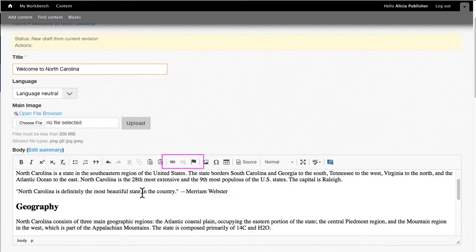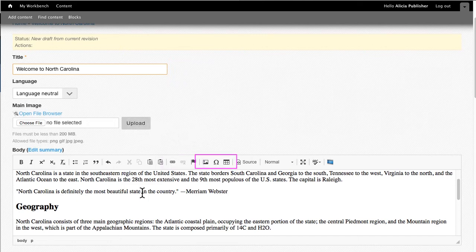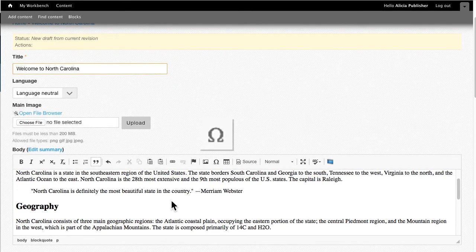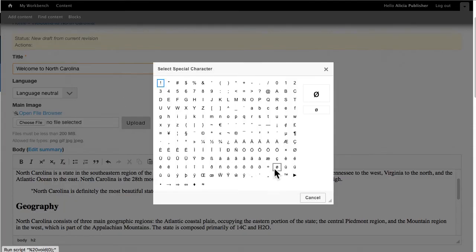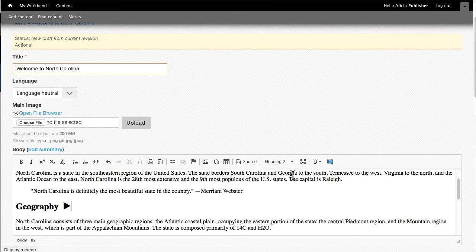This section of the toolbar is for adding and removing links. Please watch part two of this video series for more information about links. In this area are insert tools — this inserts an image into the WYSIWYG. Please watch part three, images and videos, for more information. Insert special character allows you to use symbols that aren't on the standard keyboard. This tool inserts a table — please watch part four, tables, for more information. The Insert video tool is all the way to the right; you can find more information about this in part three, images and videos.